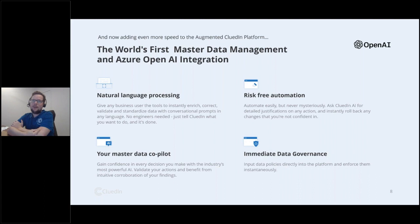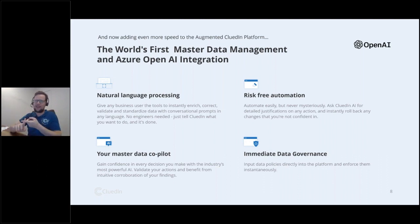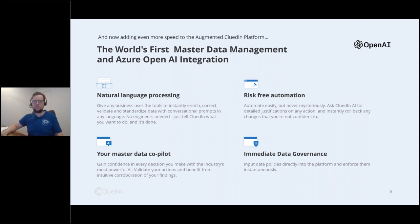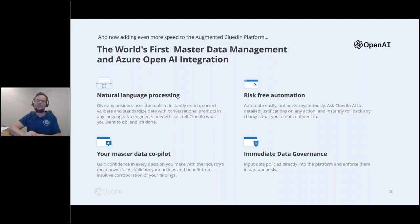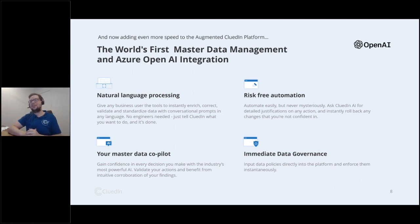CluedIn is the first master data management system to integrate with the Azure OpenAI layer, and is native to Microsoft Azure. We integrate with over 26 different Azure services — from Azure Data Factory to Purview, Service Bus, Event Hub. The biggest value Azure OpenAI brings is offering non-technical users a natural language interface to talk to their data — whether transforming it, cleaning it, setting policies — acting as a co-pilot to undo technical debt across data silos.